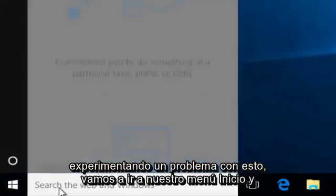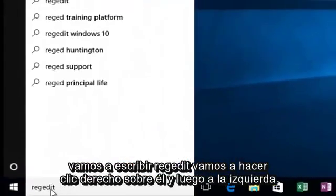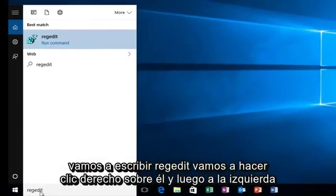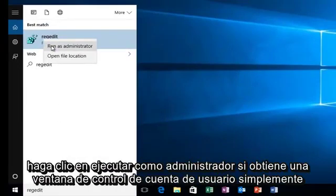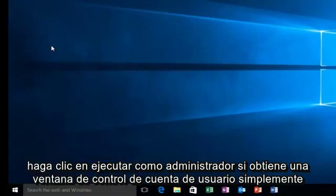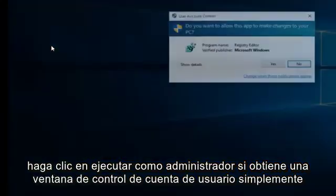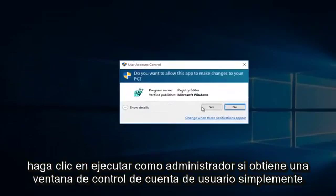We're going to head down to our start menu and we're going to type in regedit. We're going to right click on it and then left click on run as administrator. If you get a user account control window, just select yes.